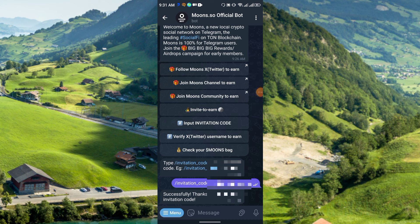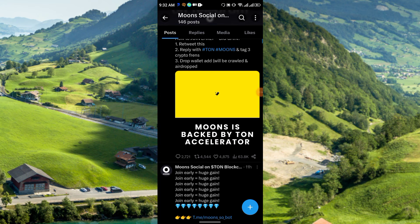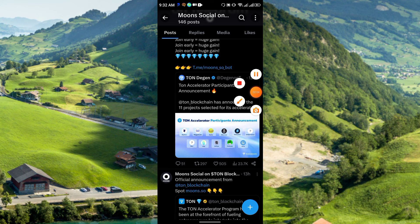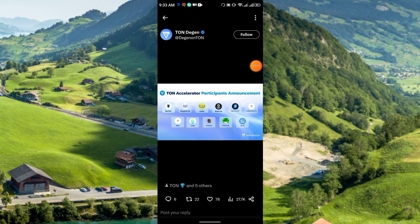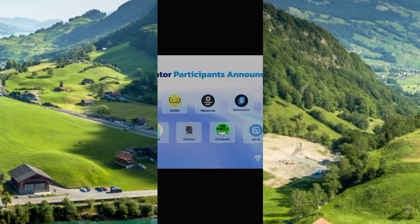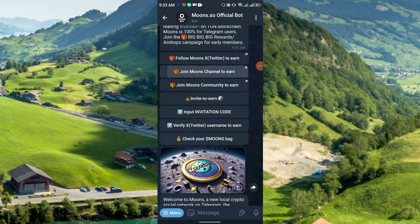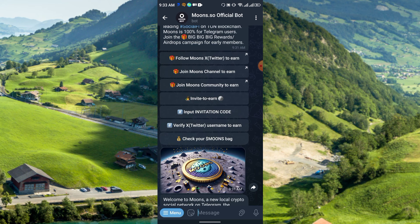First, follow the Twitter — simply click here and then click Open. You have to follow the Twitter of Moon Social on TON blockchain. Even the official TON network tweets on this platform. Here you can see the TON blockchain verified Twitter account, the TON Accelerator participants announcement, and this is the Moons dot account. Then go back and join the Moons channel to earn, then join the community to earn — just click Join.